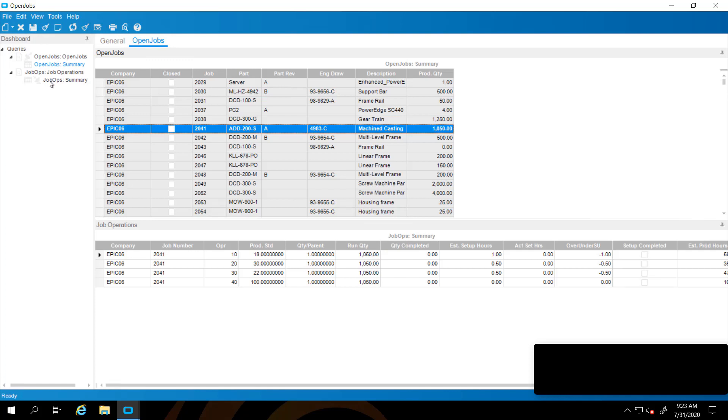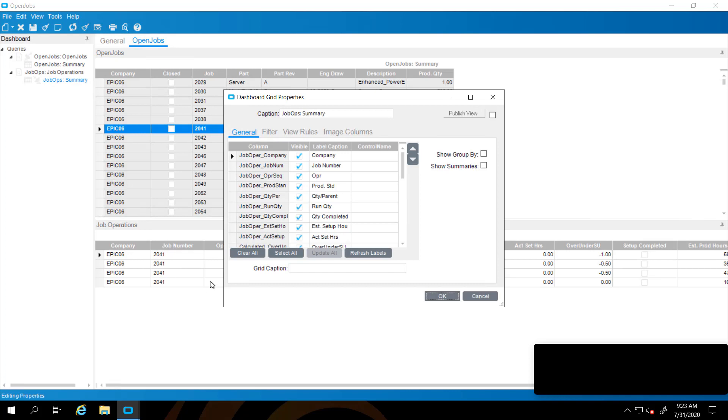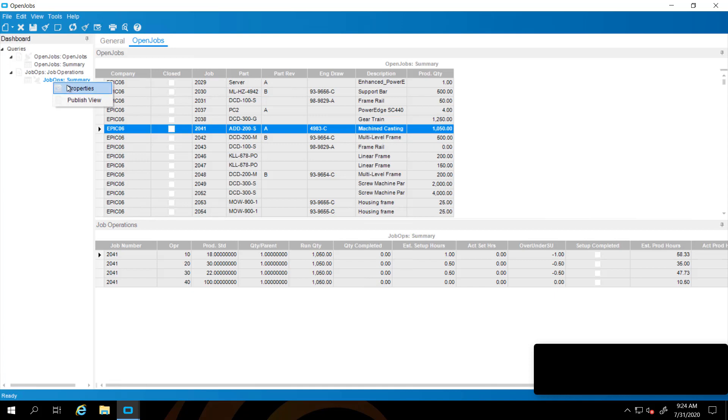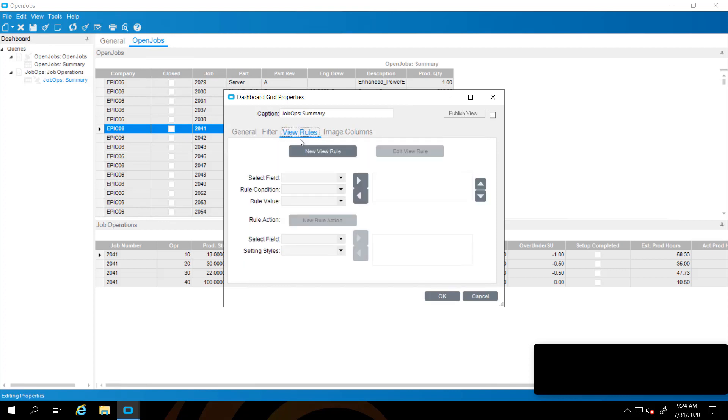Now we're going to do a bit more cleanup on our summary here with the job operations. Right click and choose properties for that lower grid for the job ops summary. I'm going to get rid of the company field because that's just noise now because we know that we're in Epicor 6. We're also going to do what's called view rules.